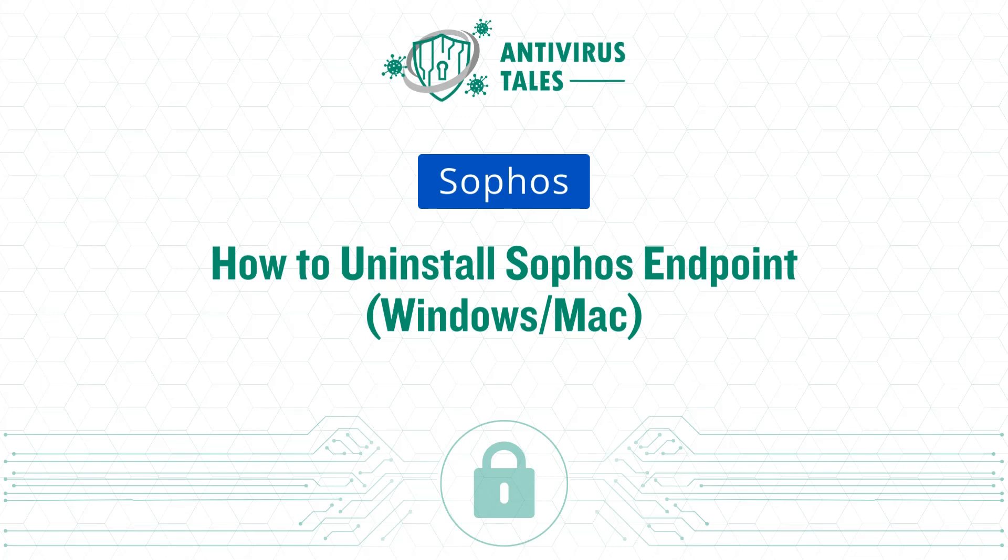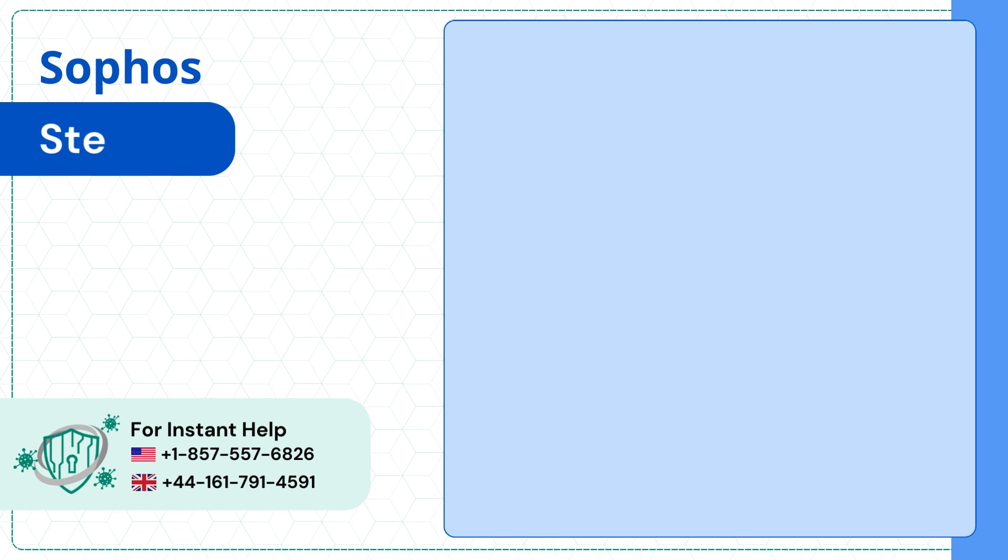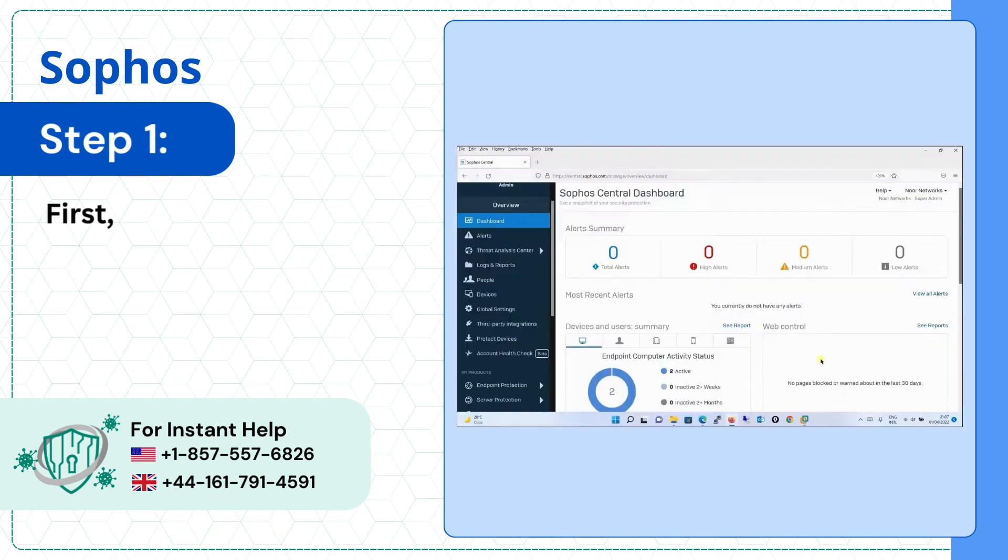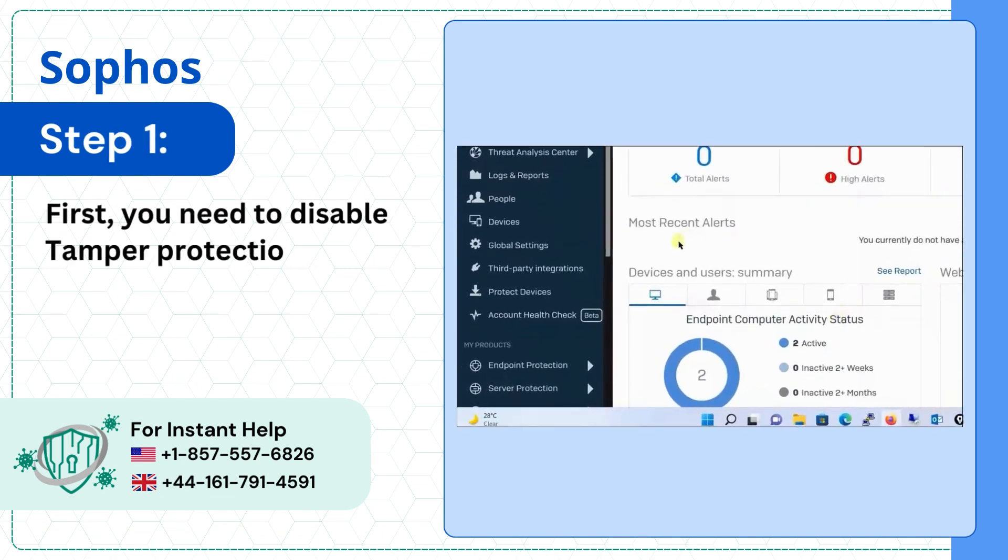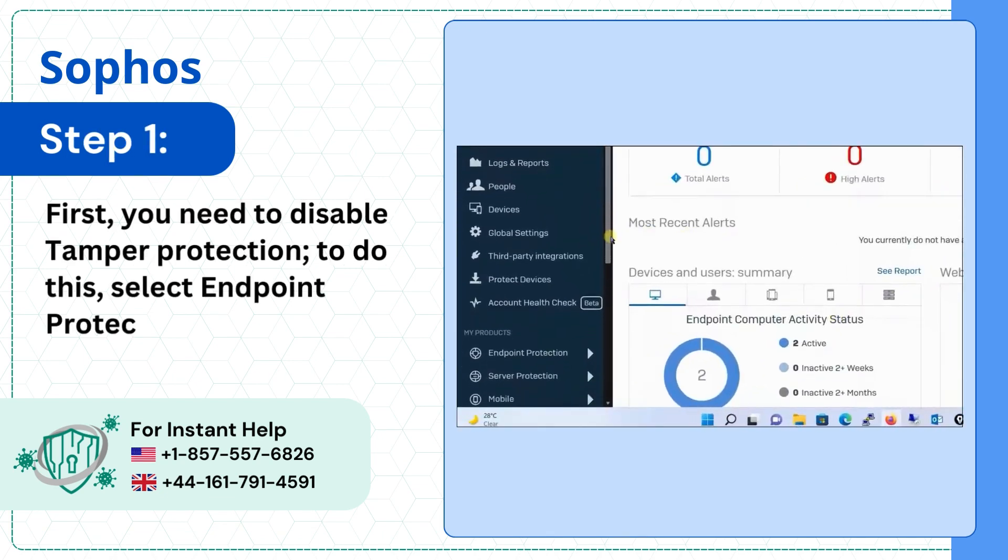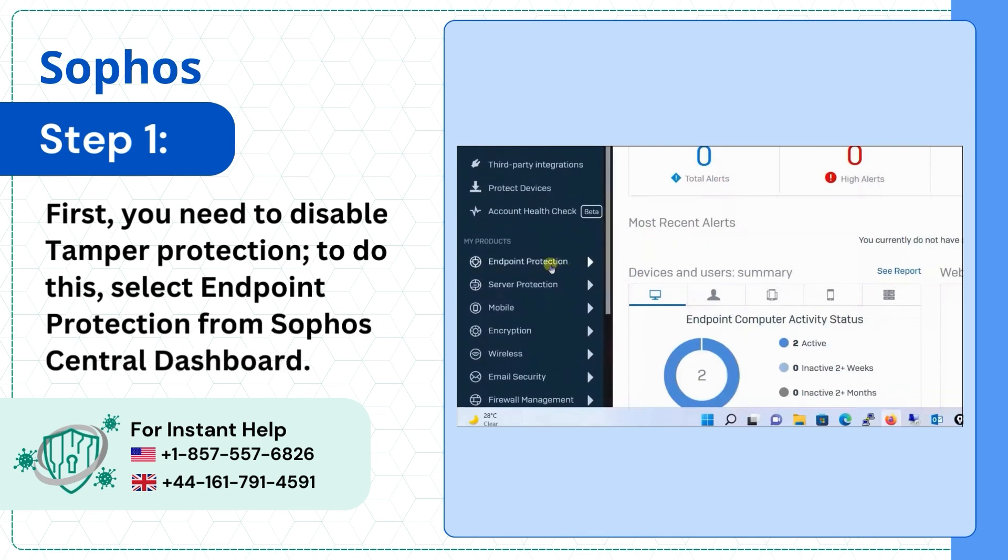How to Uninstall Sophos Endpoint on Windows or Mac. On Mac, Step 1: First, you need to disable tamper protection. To do this, select Endpoint Protection from Sophos Central Dashboard.